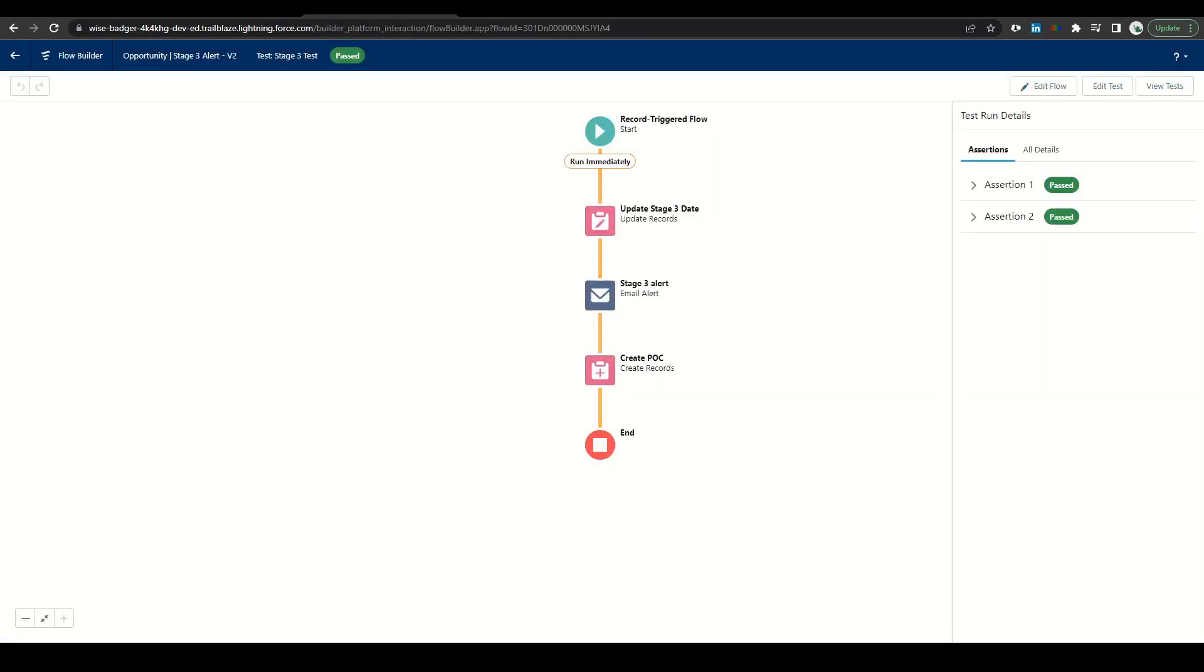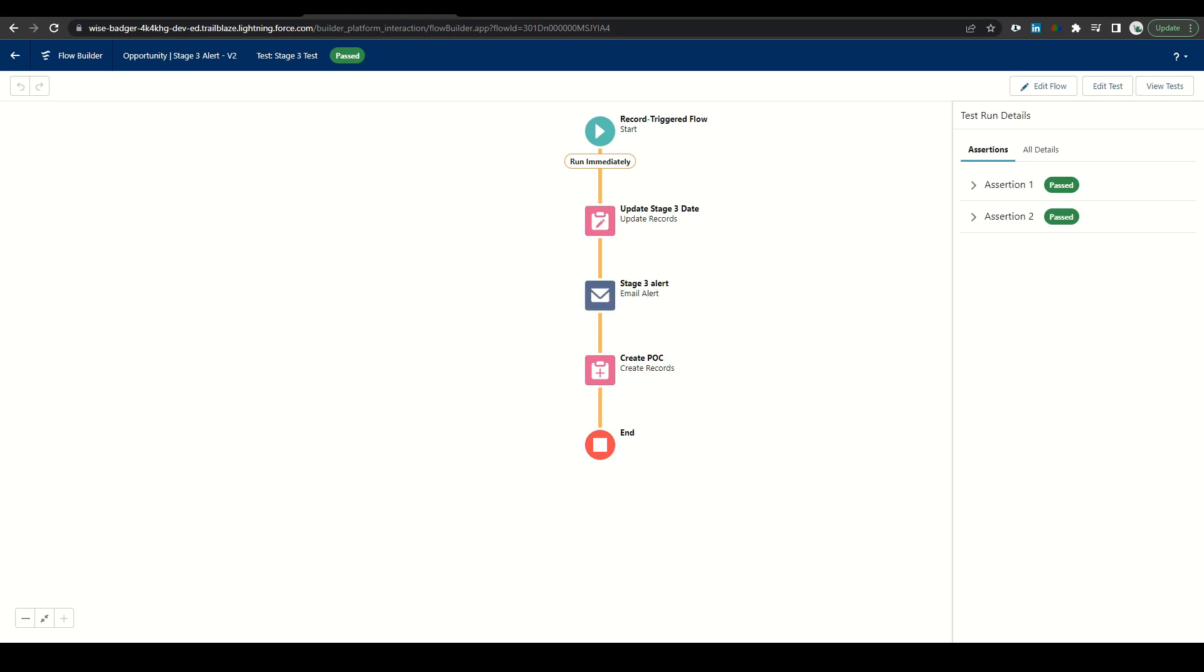So in conclusion, flows are an extremely powerful tool for a Salesforce admin. Today, we sent an email alert created a new record as well as updating a field. Flows can also be configured with a decision tree that can vary actions created from that. For example, we could add a decision here based on deal amount that would or would not send this email out.